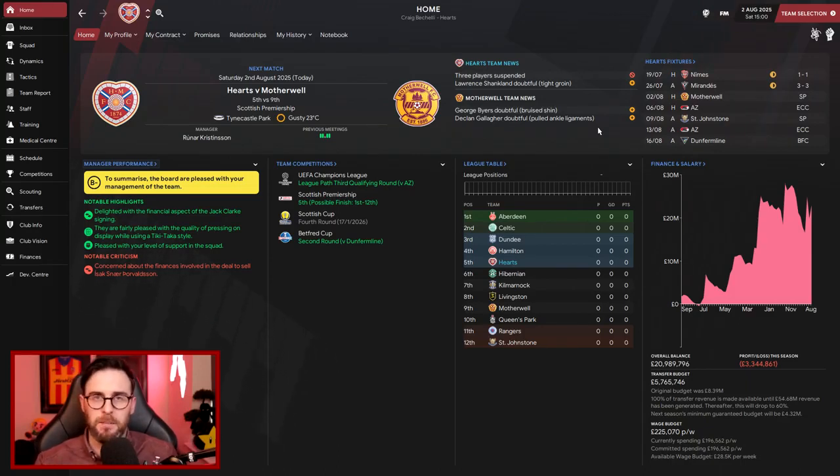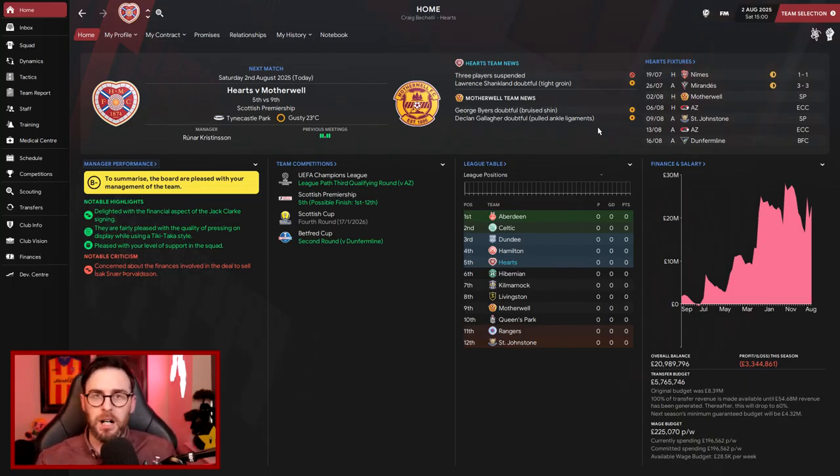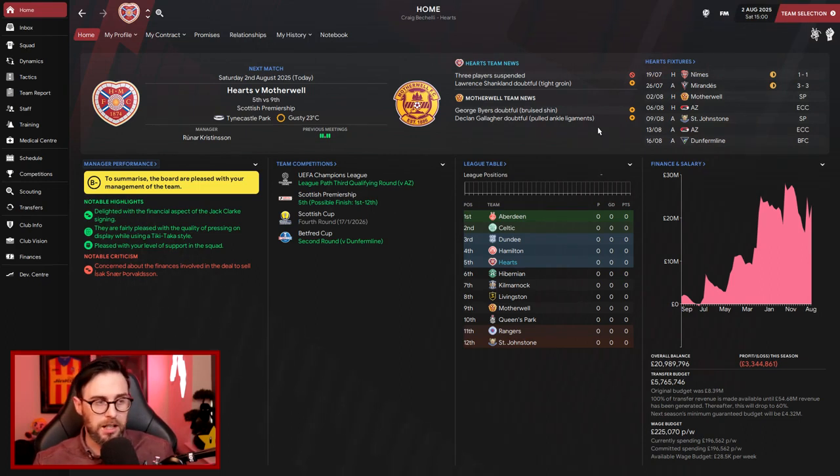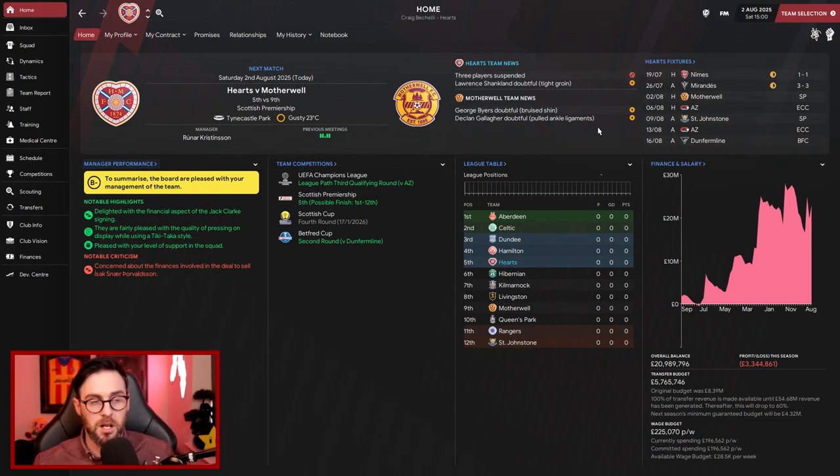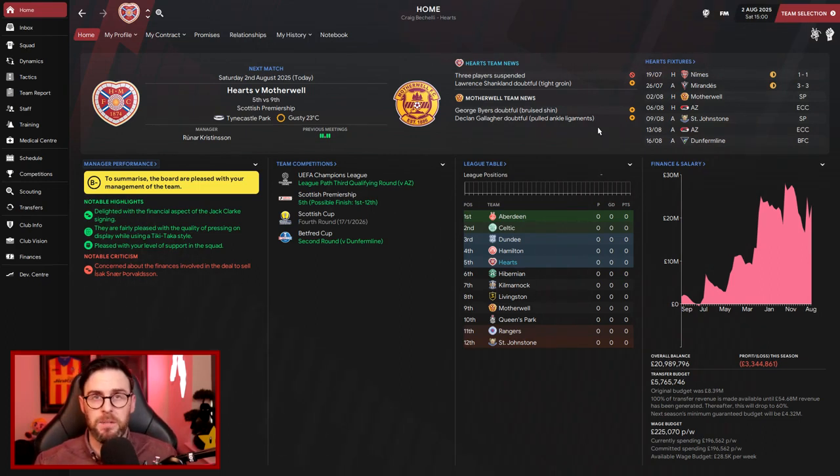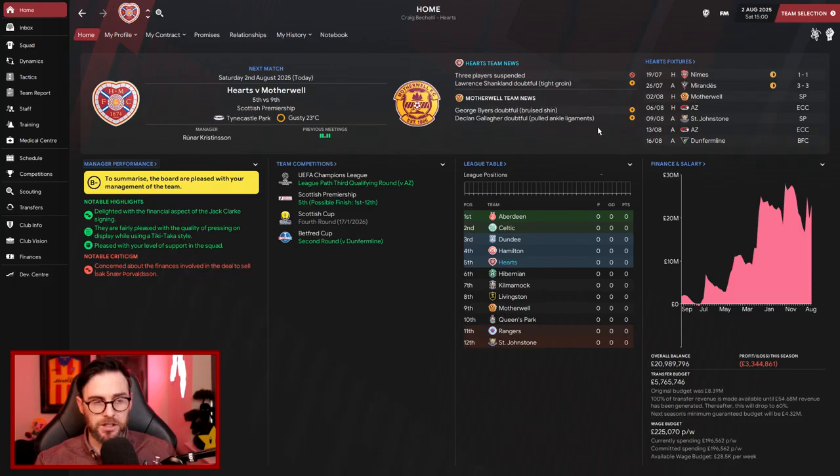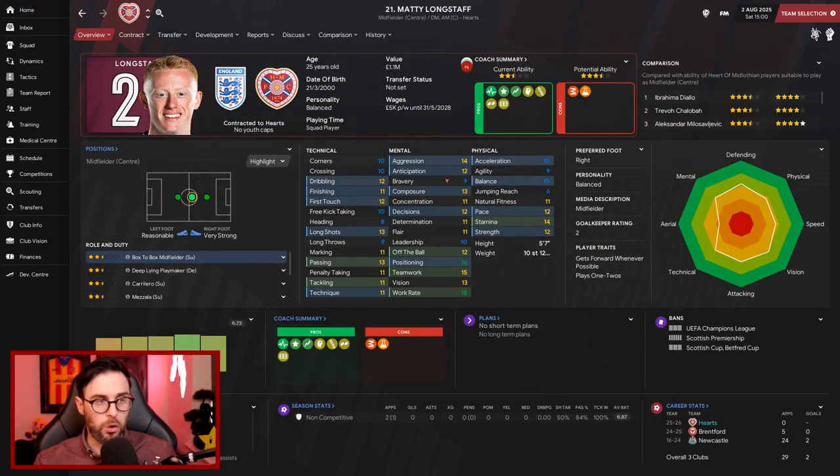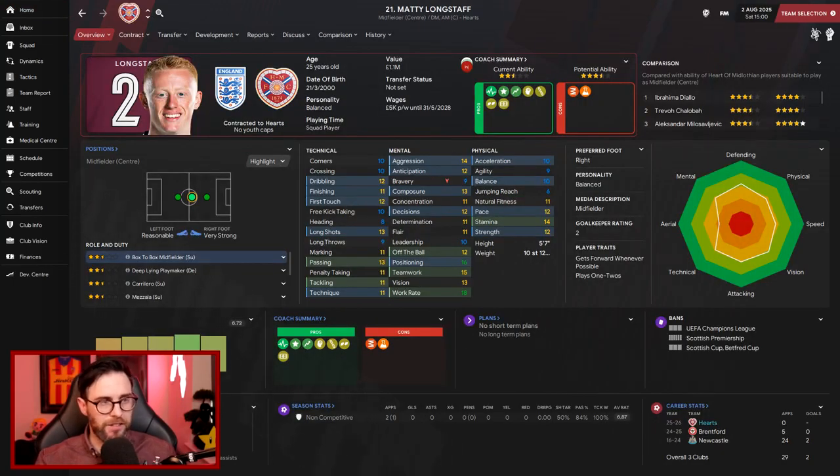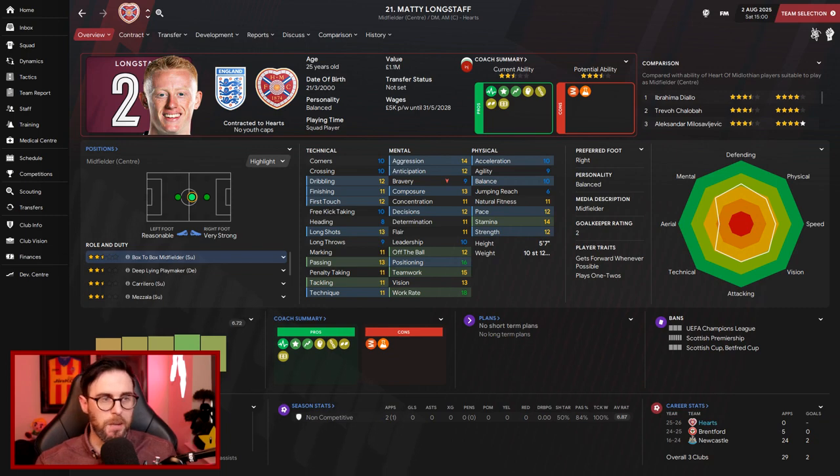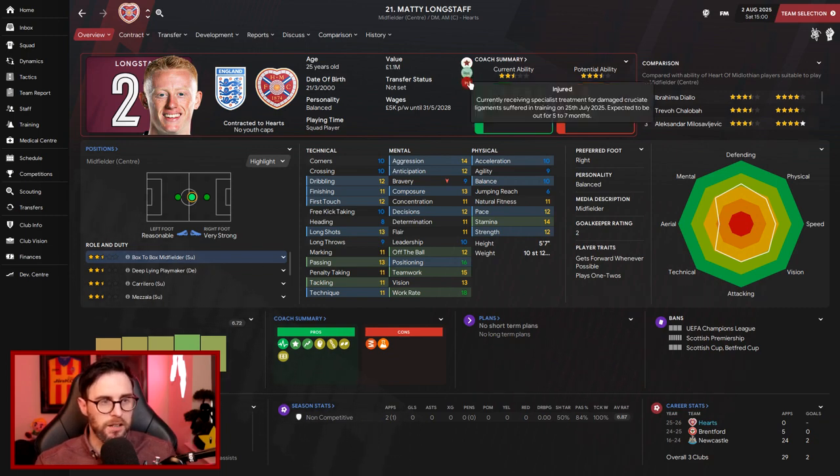We have brought in some additions. I have potentially got Stevie Saint Amara leaving. A £20 million bid has been put in from Stoke. He's currently discussing contract terms, but he could be leaving. But at this moment in time, nobody has gone.